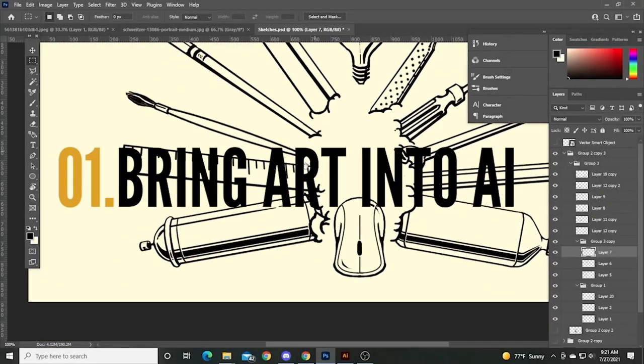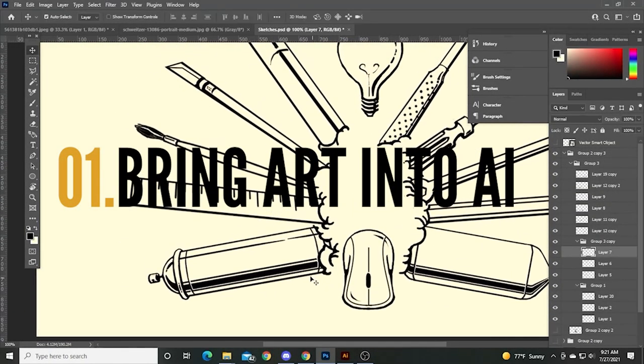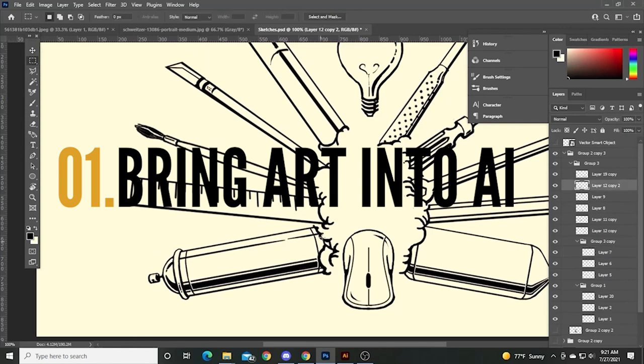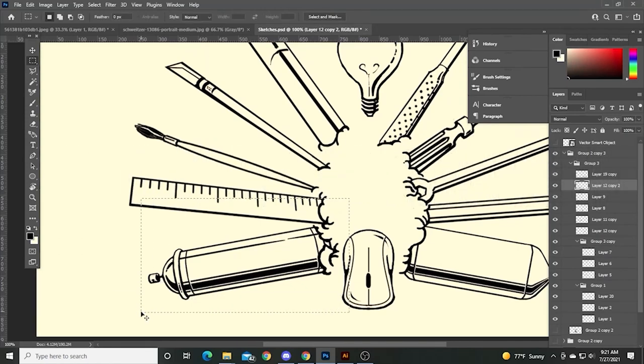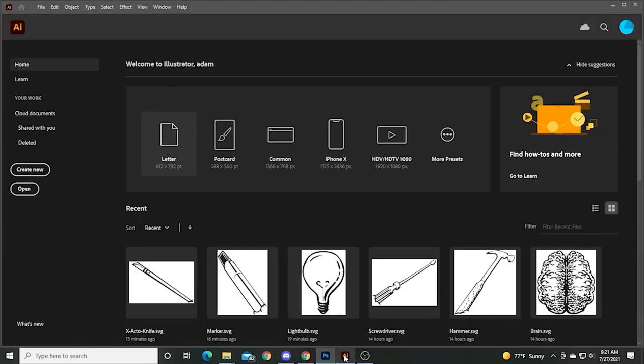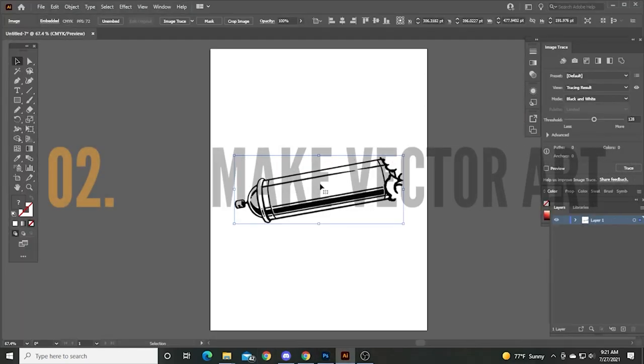So I'm going to go ahead and copy and paste the artwork from Photoshop where I created it. I'm going to take that layer, just select the art, control C, flip over to Adobe Illustrator, open a new document, control V.